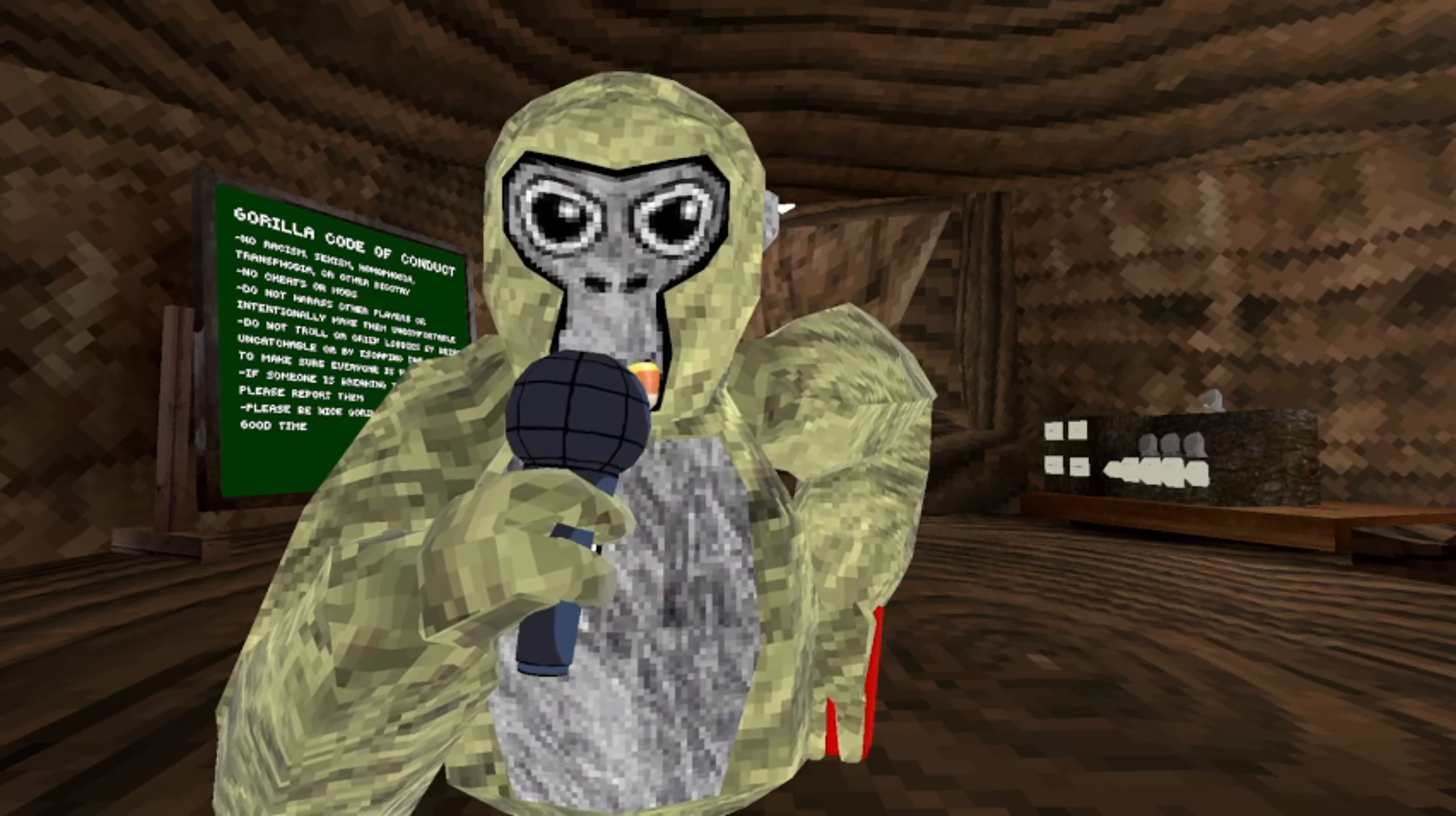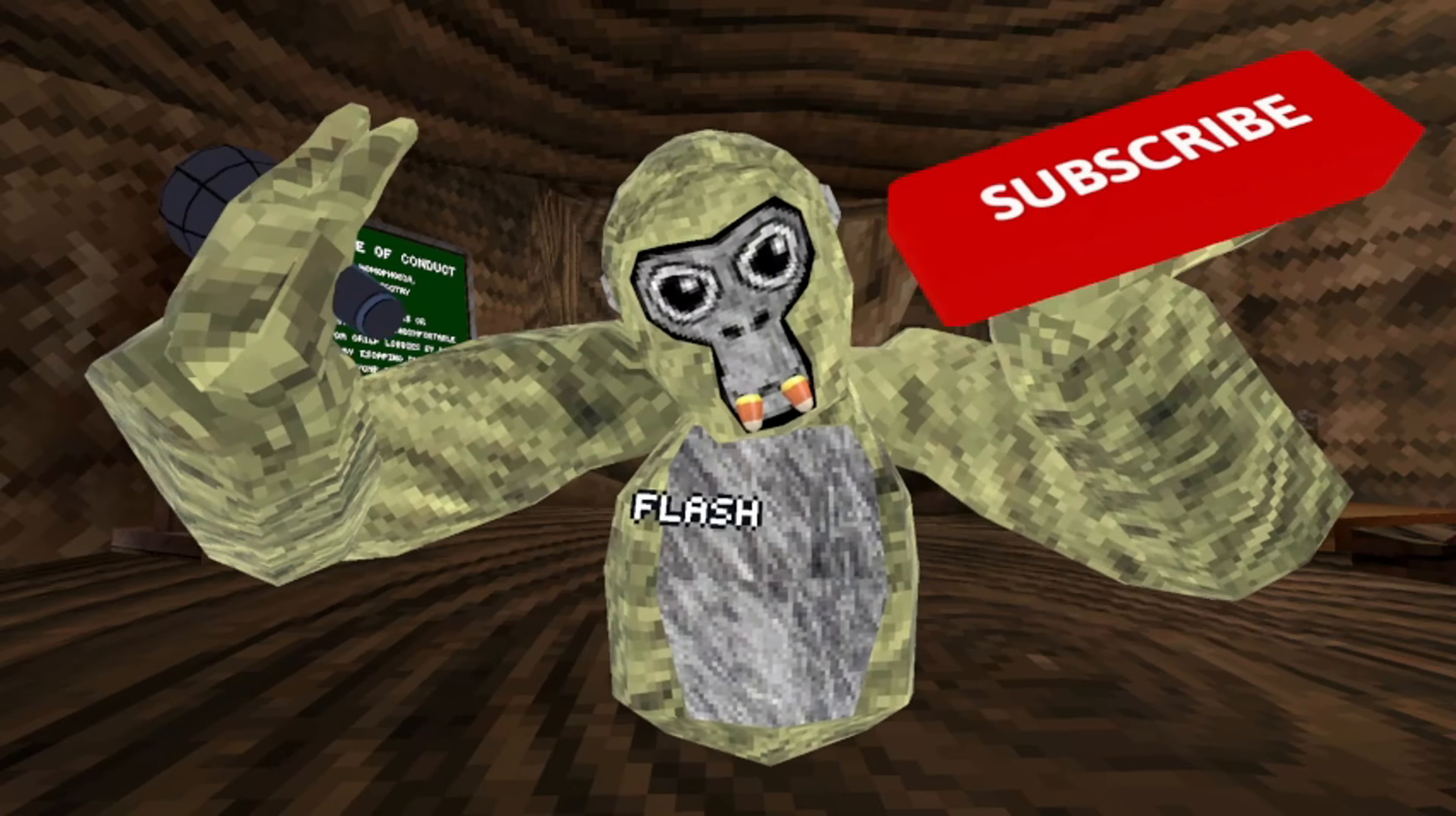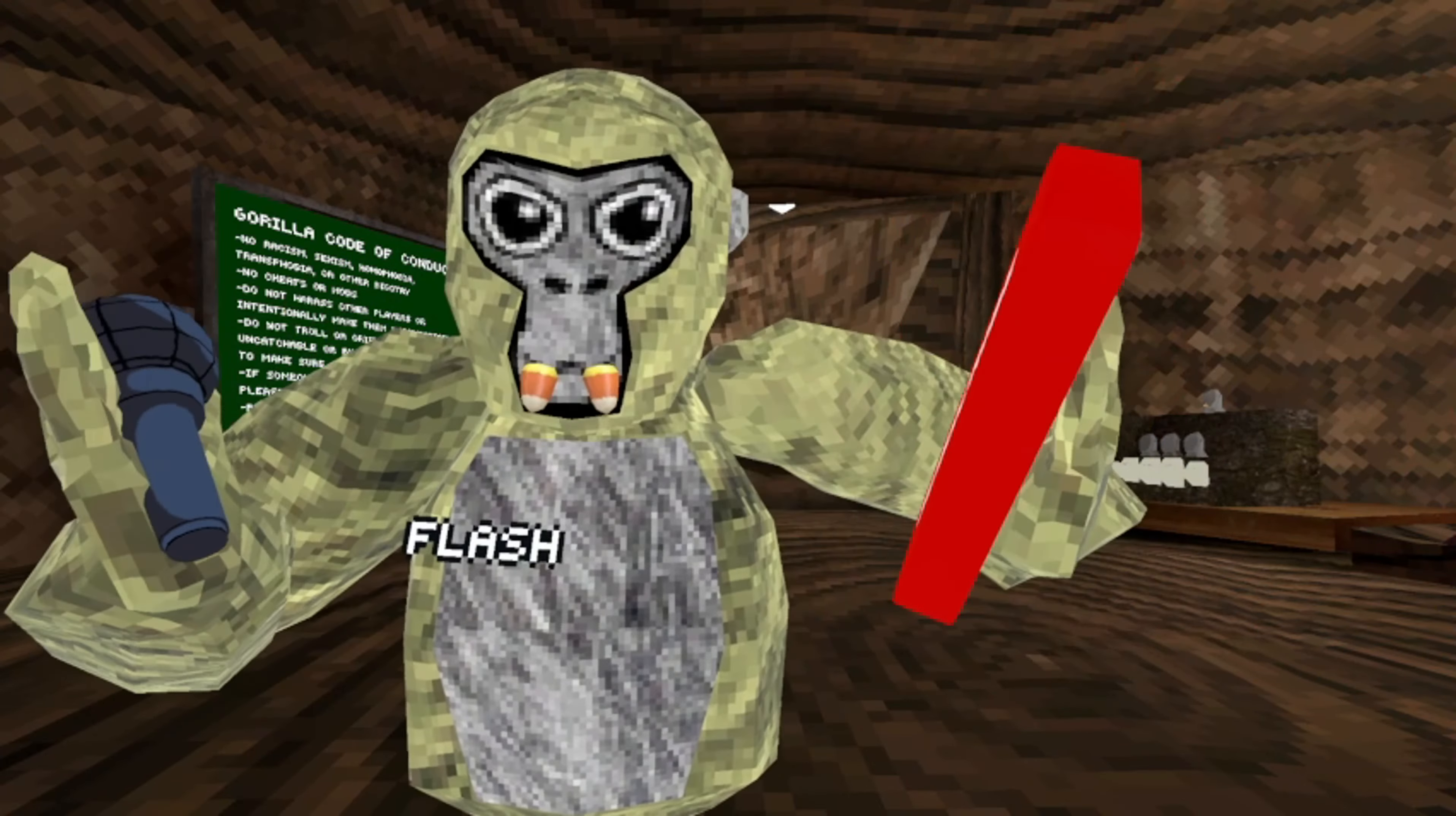Alright, before we continue, wait, make sure to smash the subscribe button, please please.